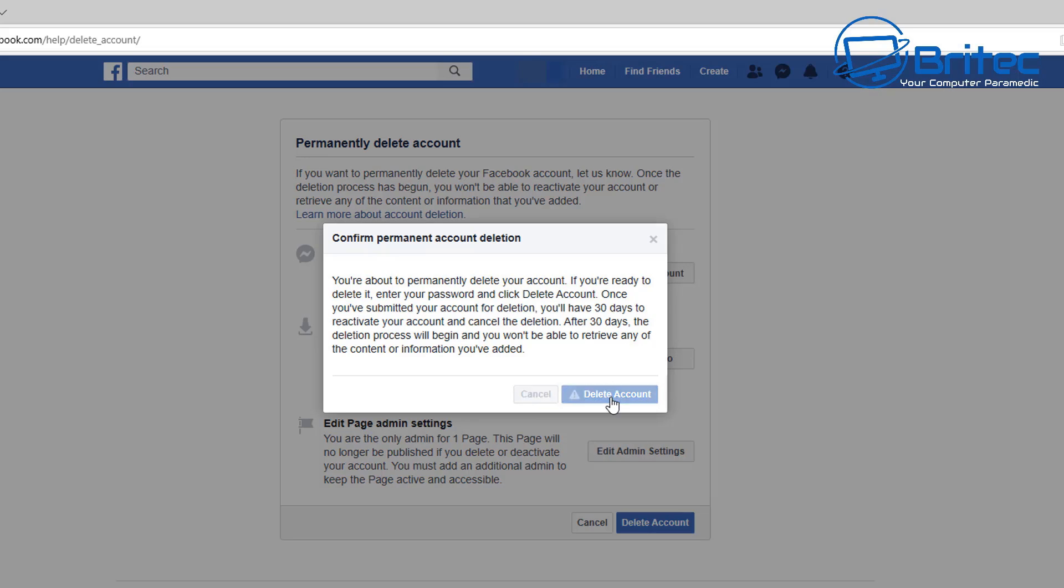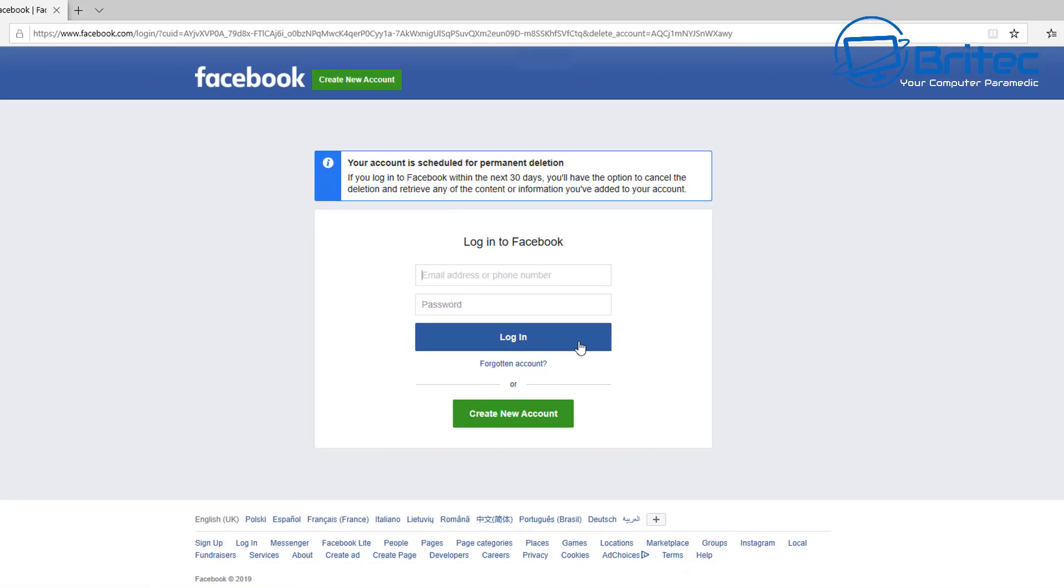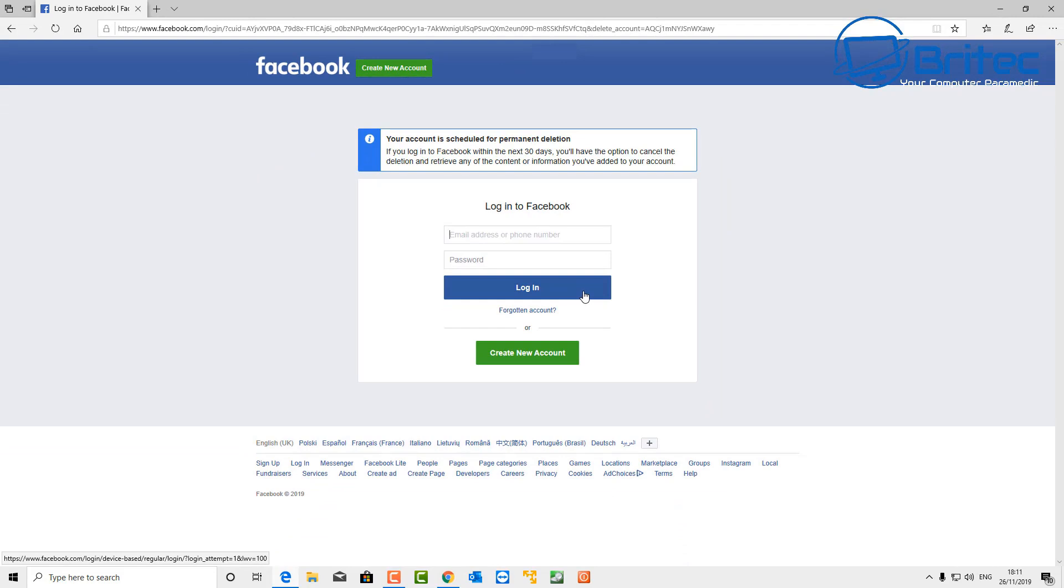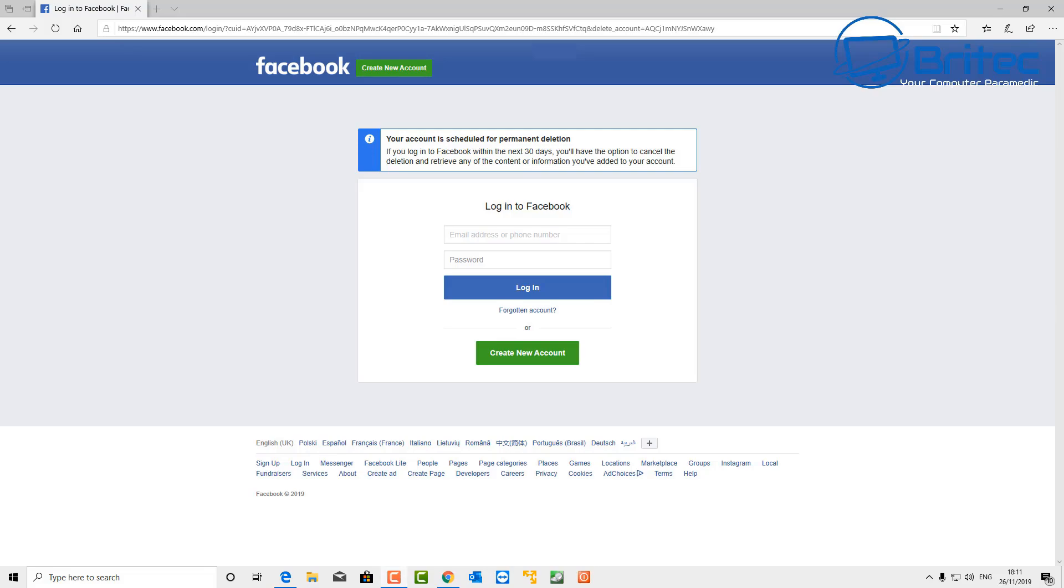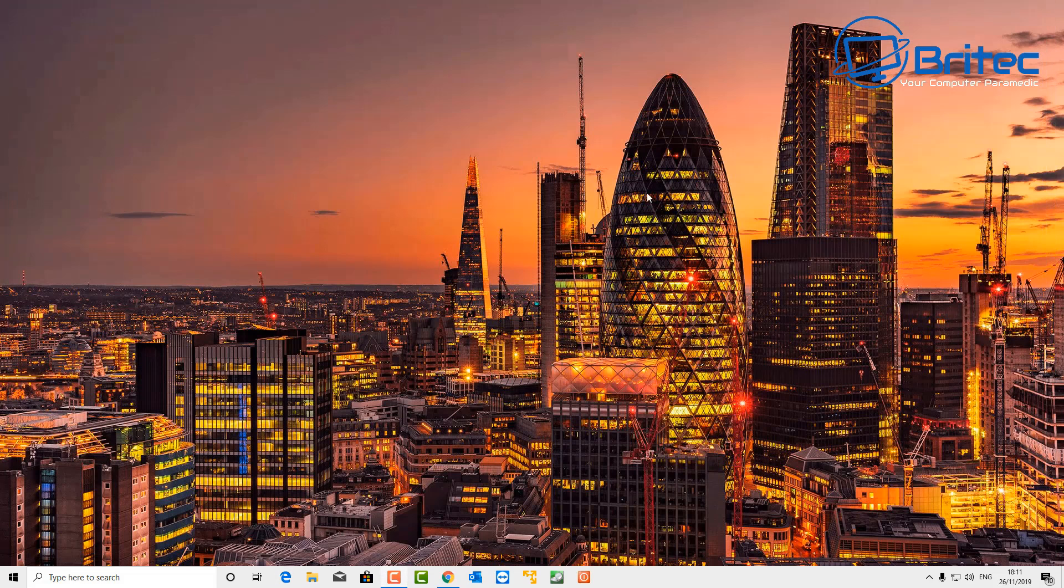It will give you one more warning saying 'Confirm a Permanent Deletion of the Account.' It does take 30 days as you can see here. So once you click Submit, there'll be no going back, and it will take 30 days and that account will be deleted - all the content on that account, all the photographs, all the messages that you've posted, everything in that account will be removed off the internet.